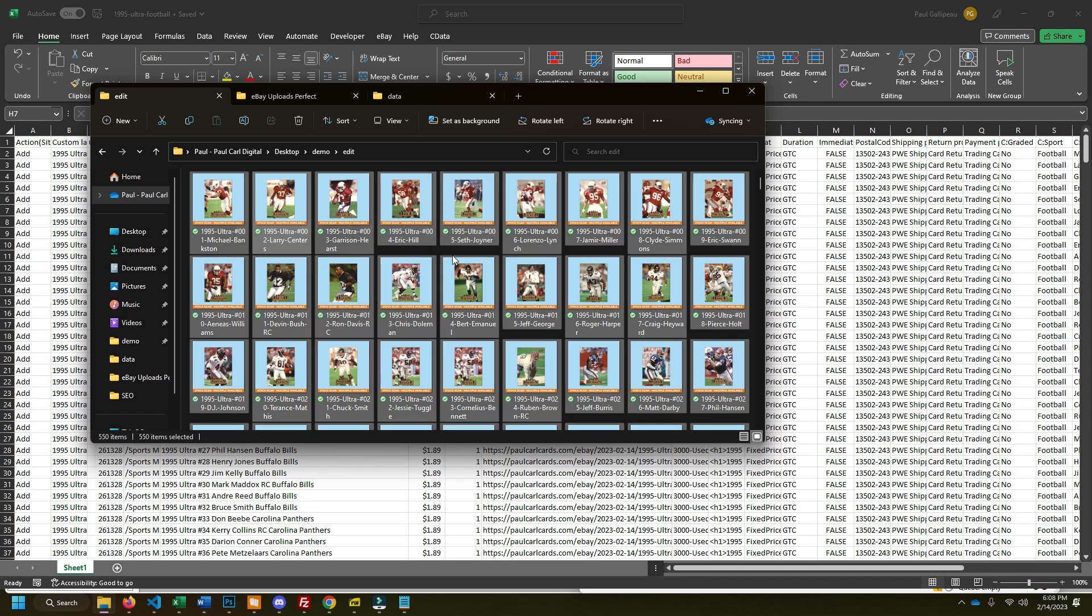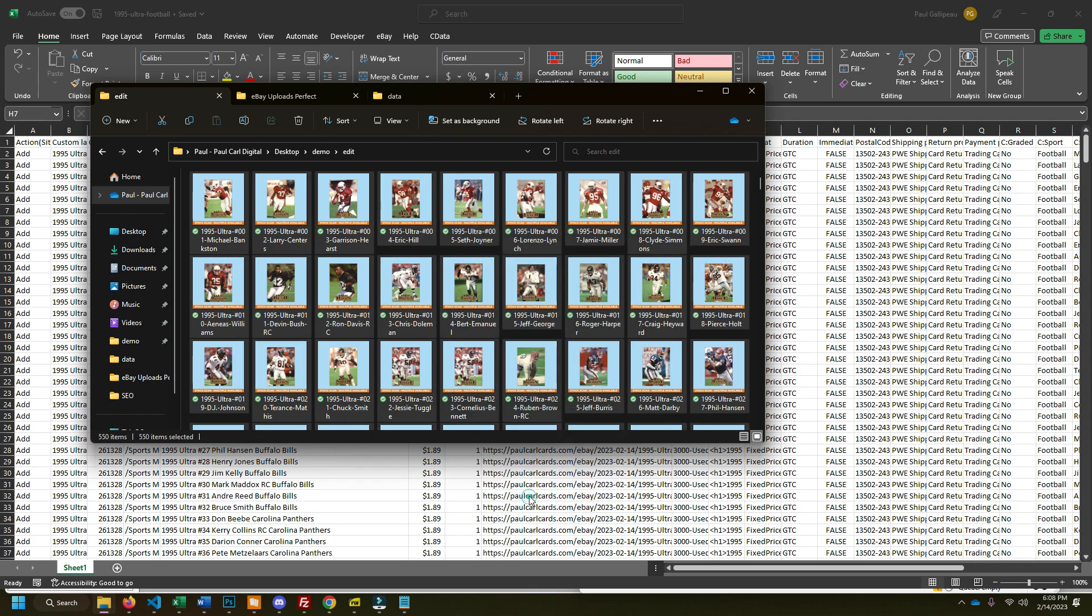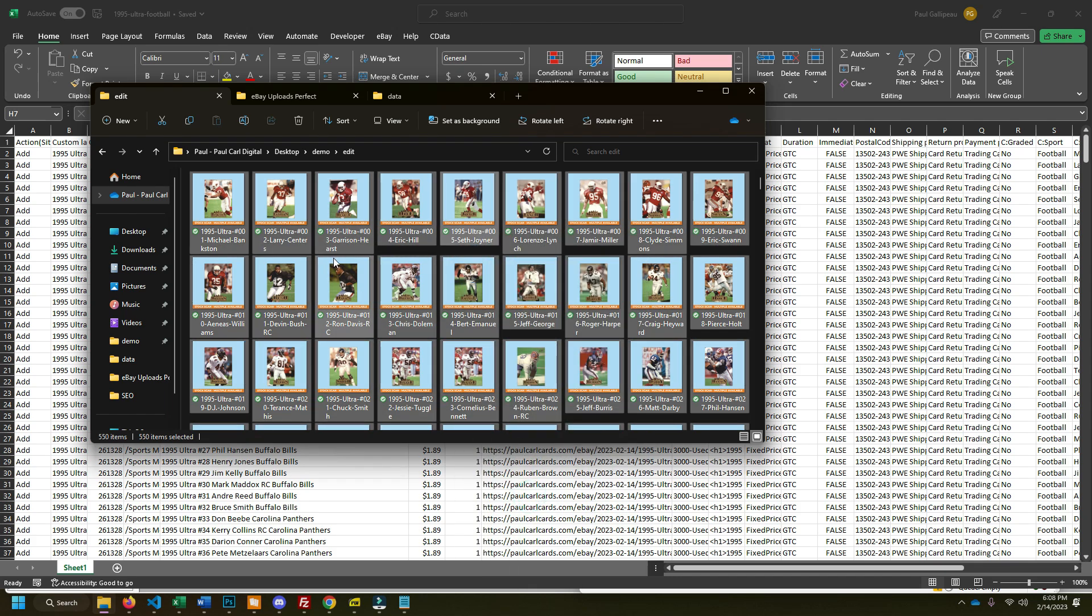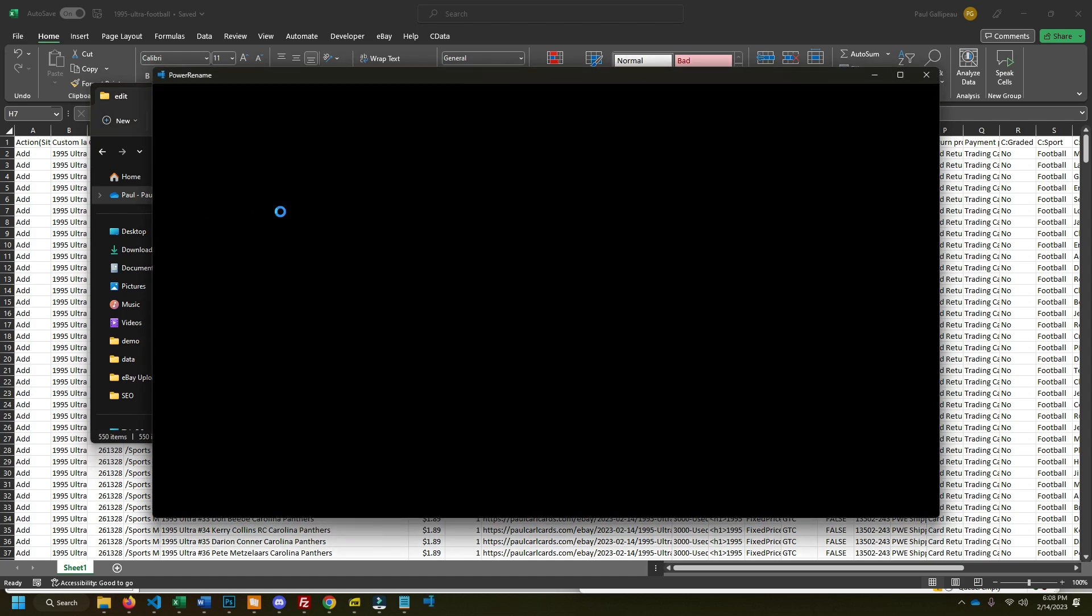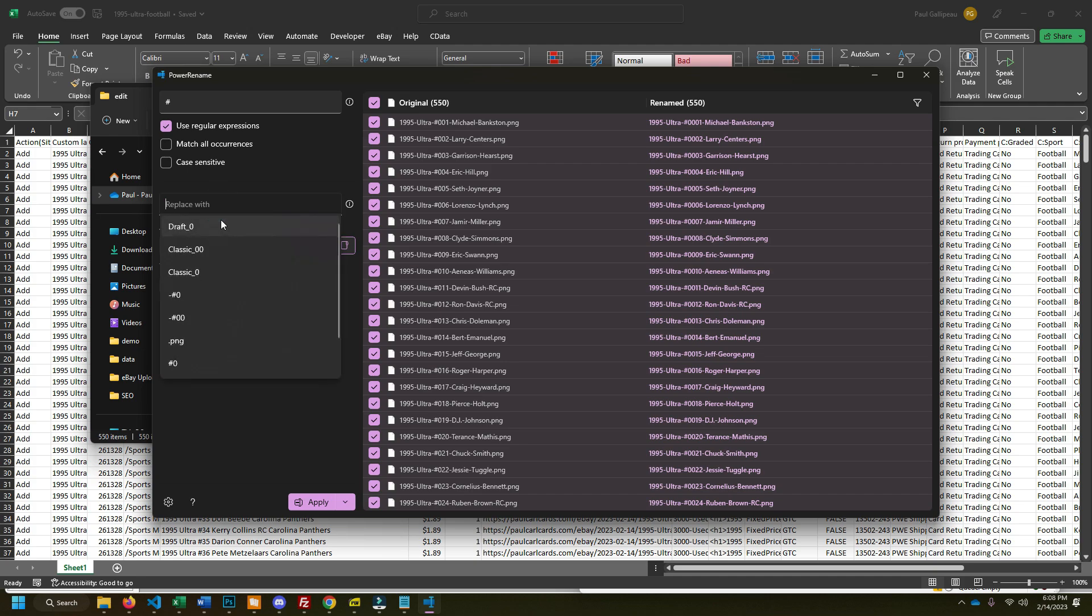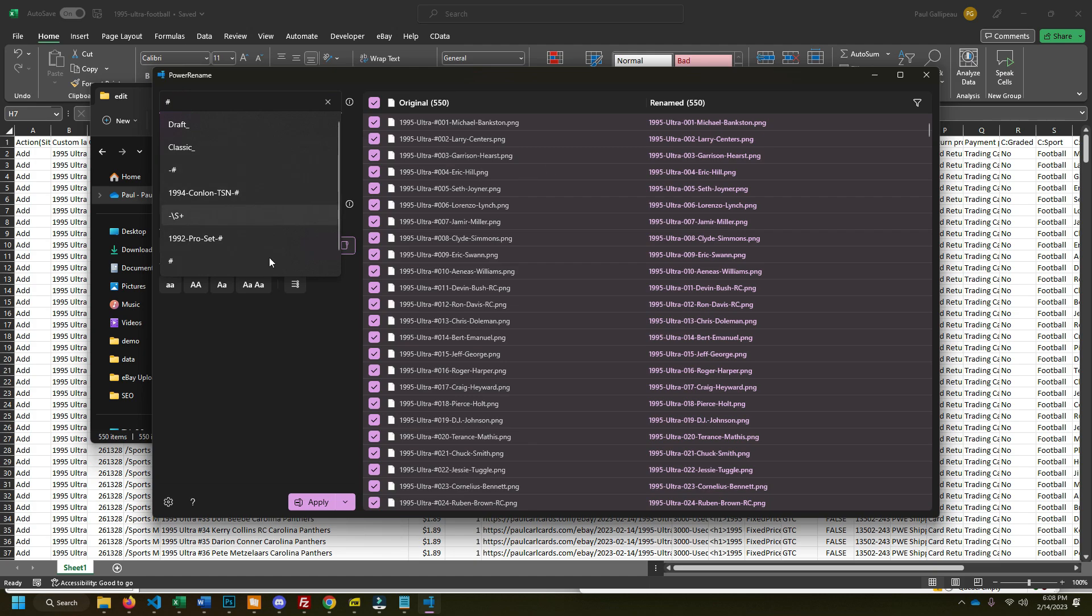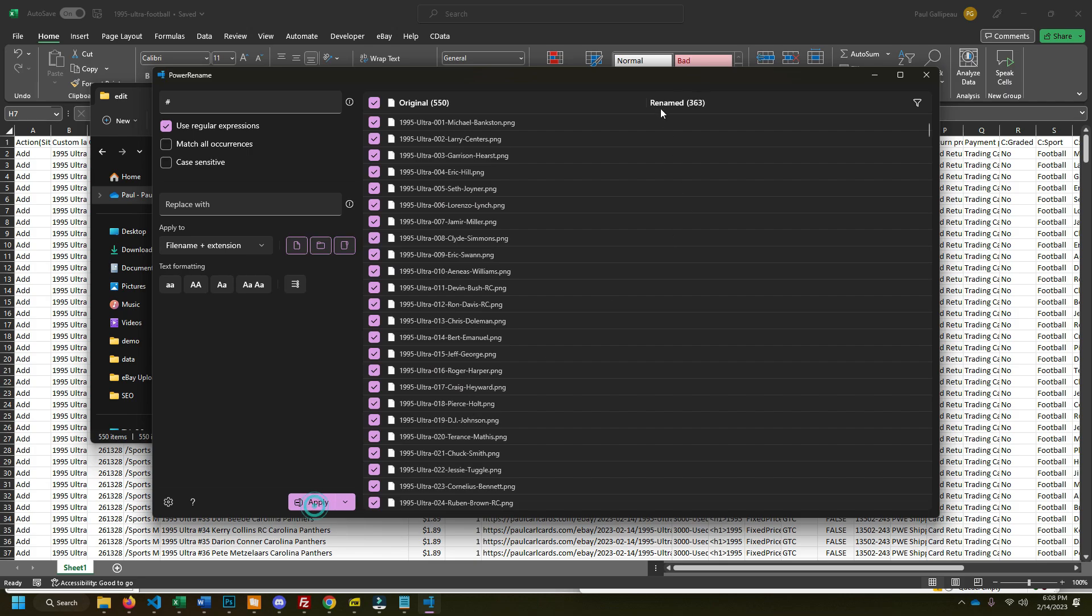So there's this tool for Windows called Power Rename. It's from, it's something like, I forget, it's like Toys, there's toys in the name. It's like a Windows utility. So I'm just gonna delete this. So what this does is it finds the pound sign in the title and it replaces it, in this case with nothing, like a normal find and replace.